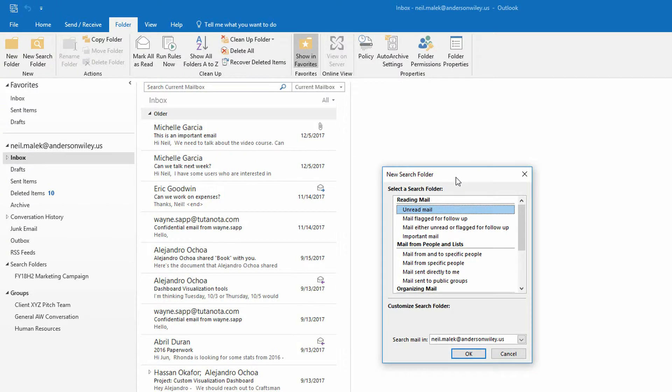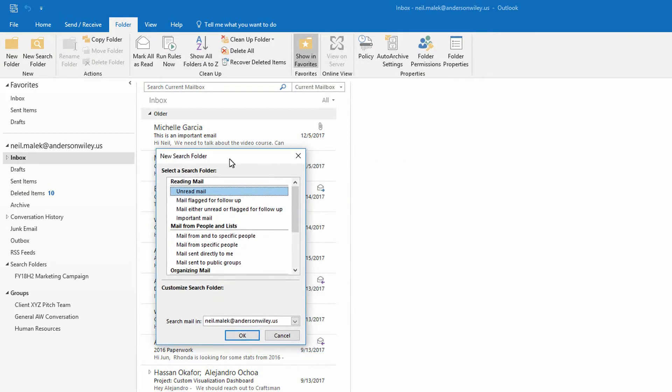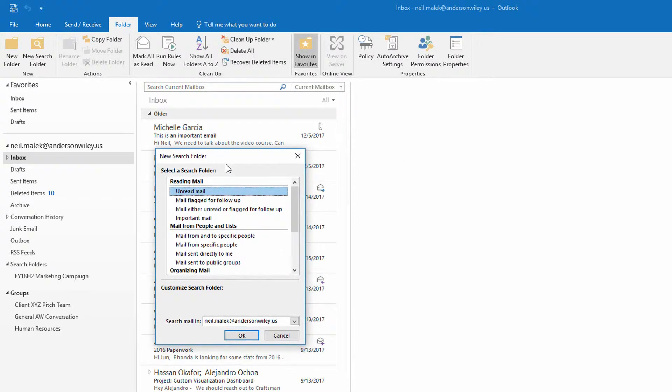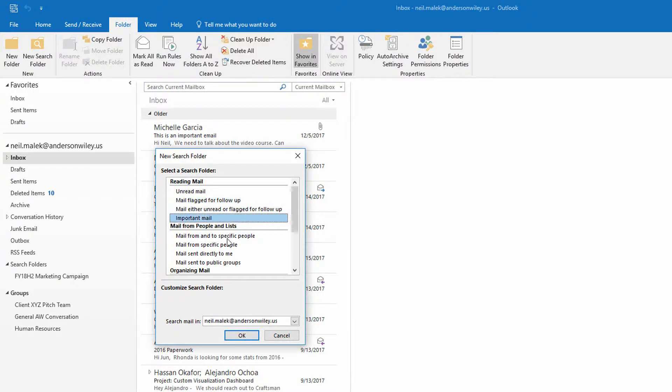How am I going to identify these emails? Are they unread emails? Are they flagged? Are they important? Are they from and to specific people, et cetera?